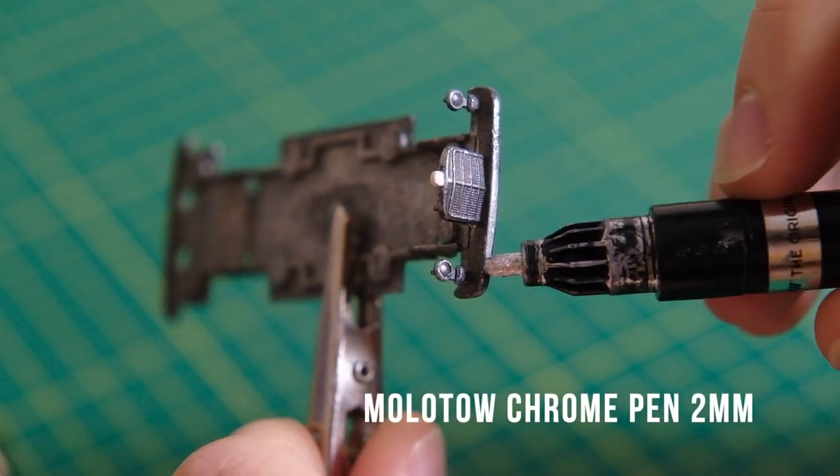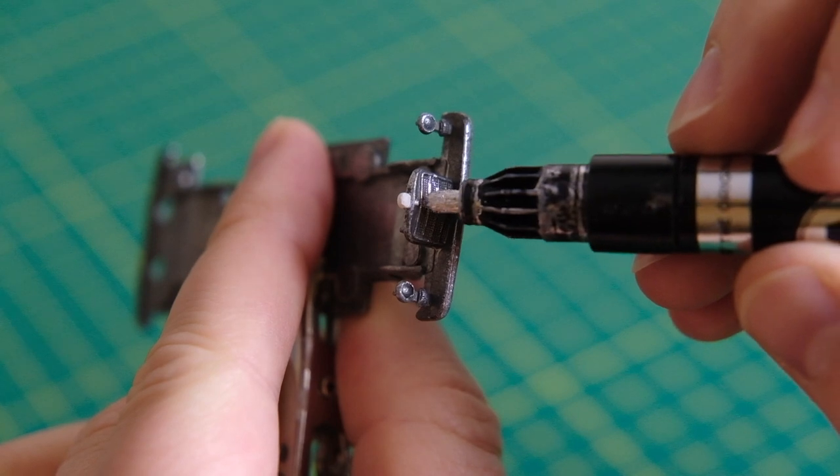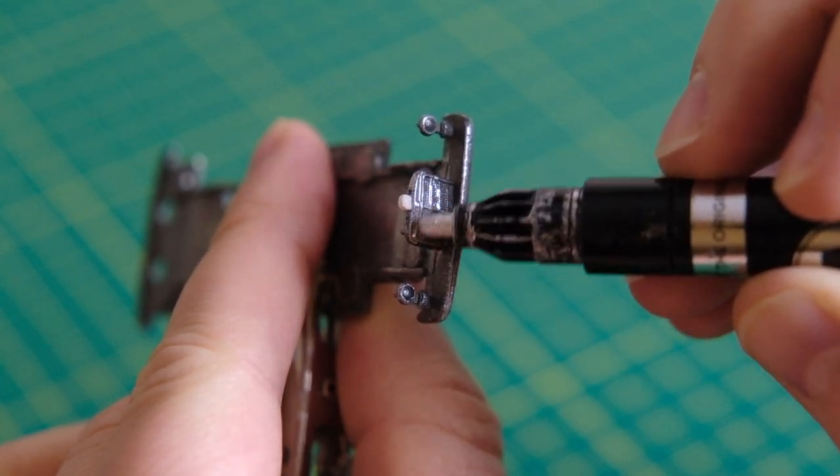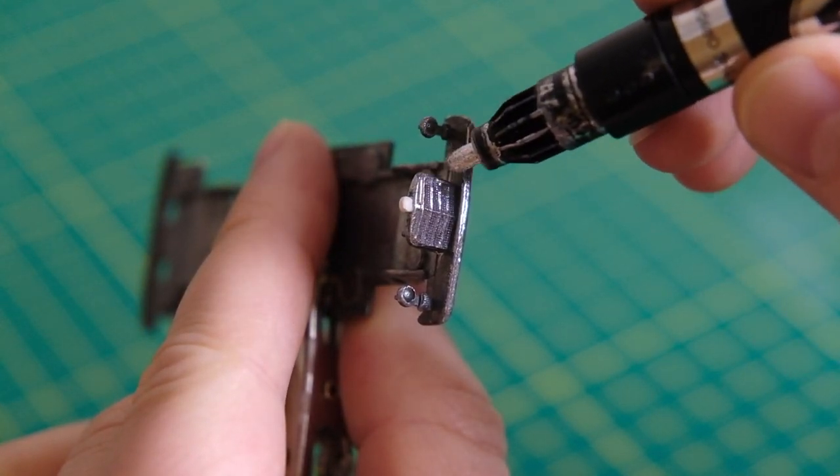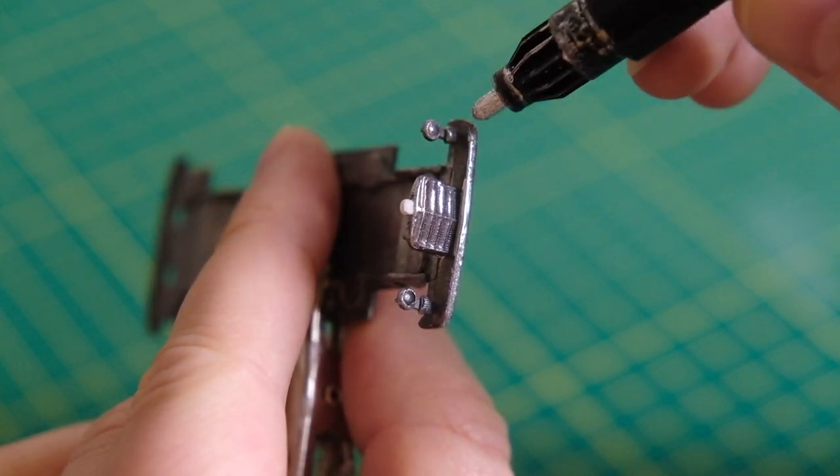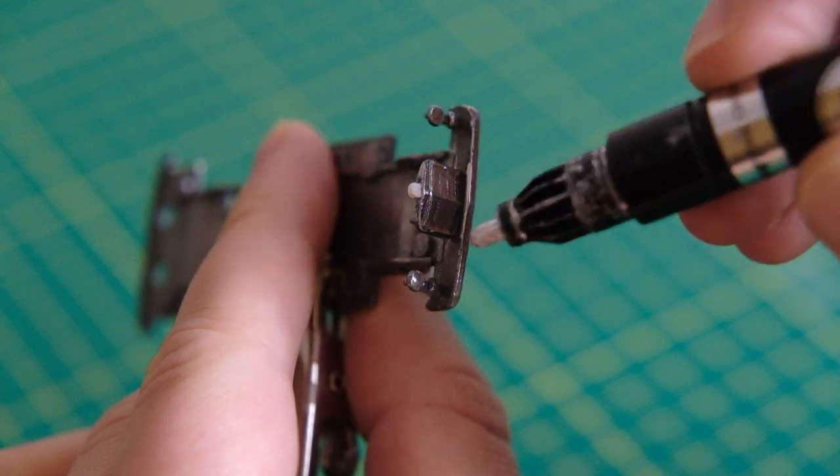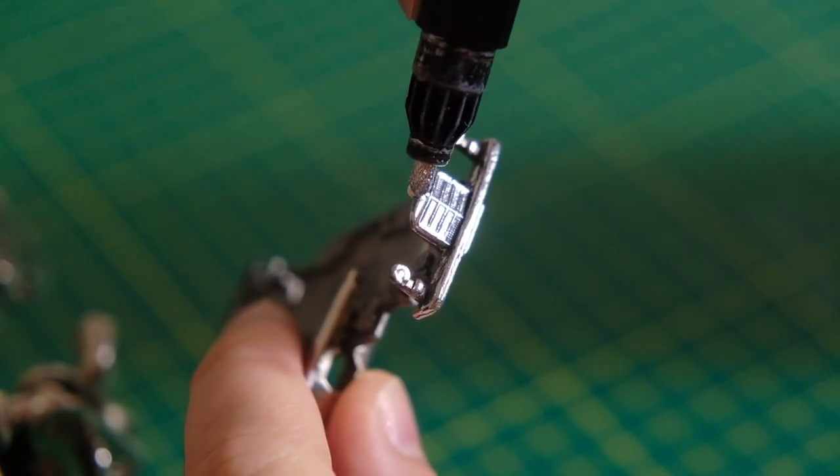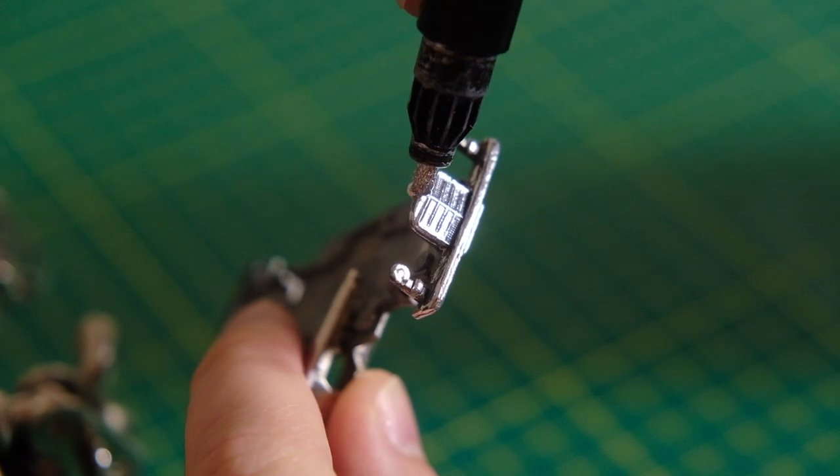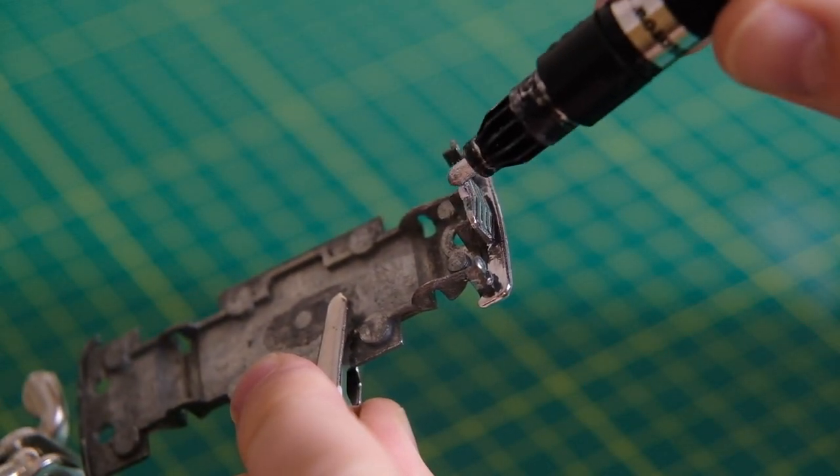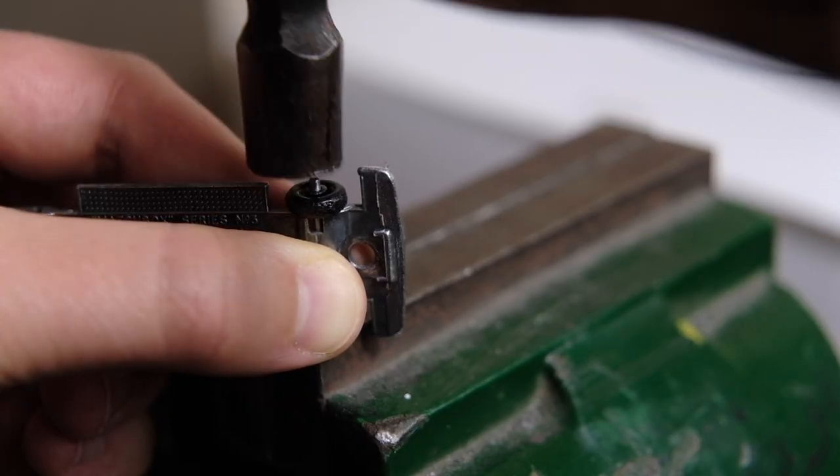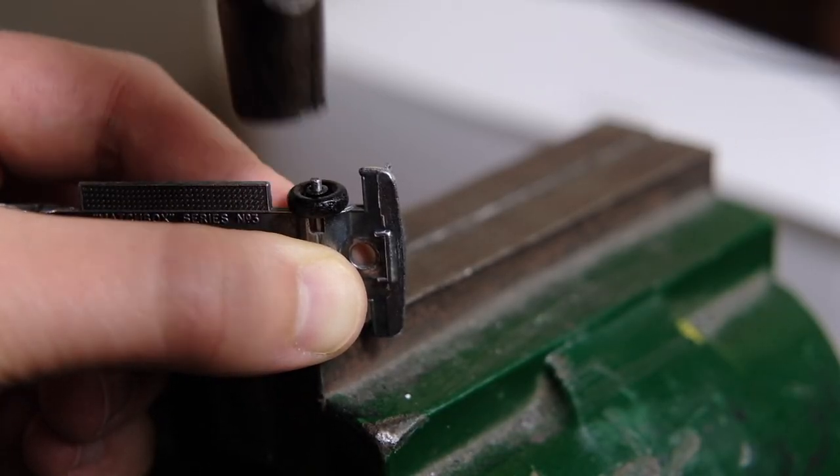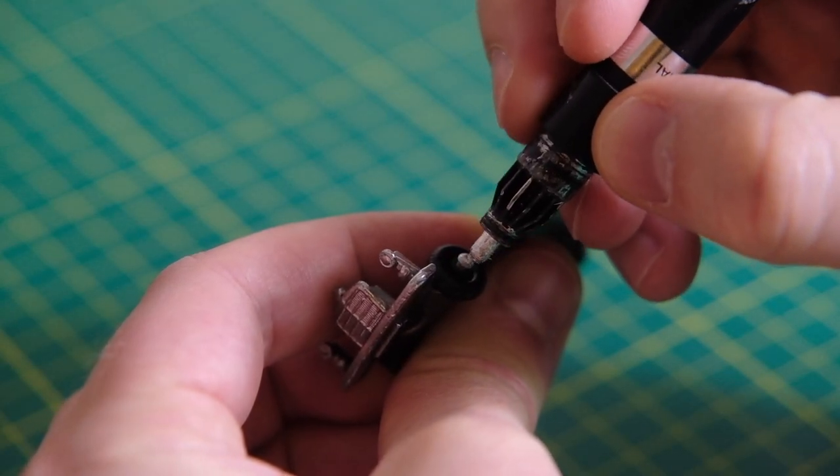After it has dried and set a bit I color the exposed chromework with a Molotov paint pen. And now with the grille, bumpers and headlights revitalized I color in the epoxy badge. With that dry I tap the wheels onto the axles and use the pen again to brighten up the axle ends.